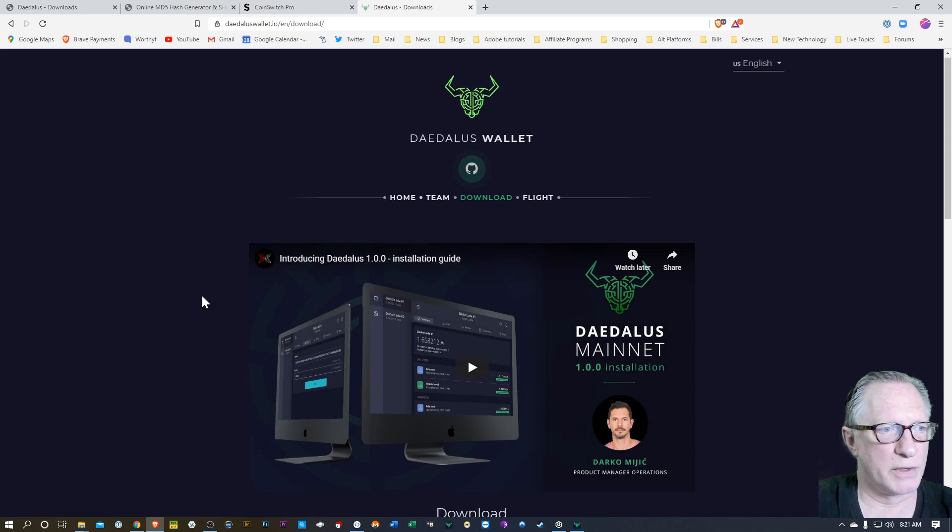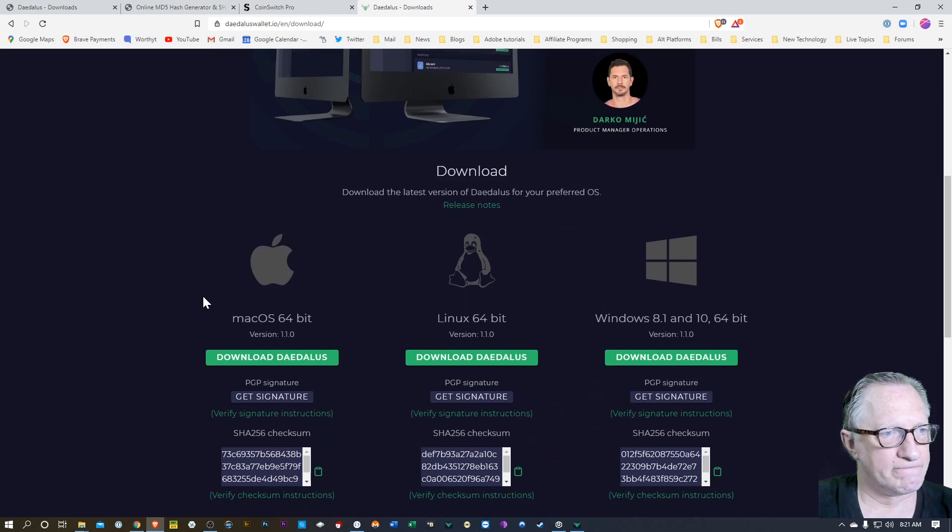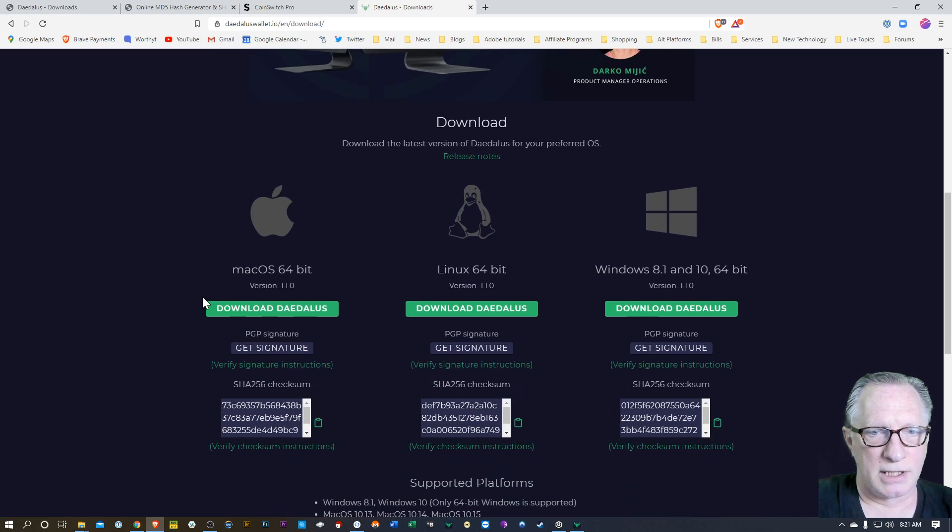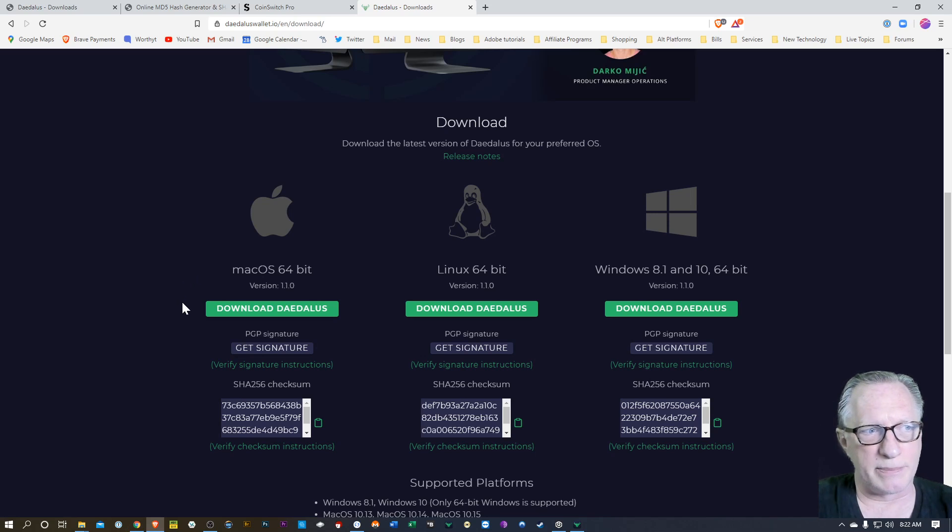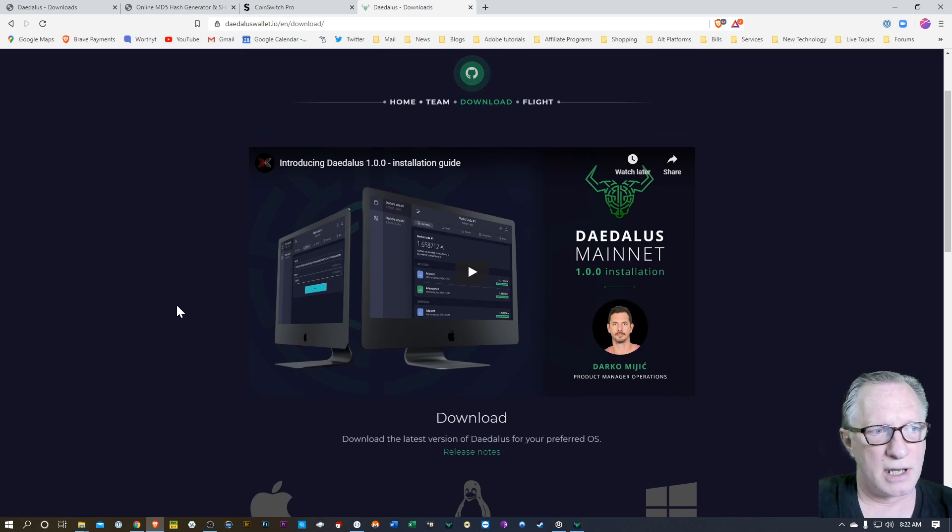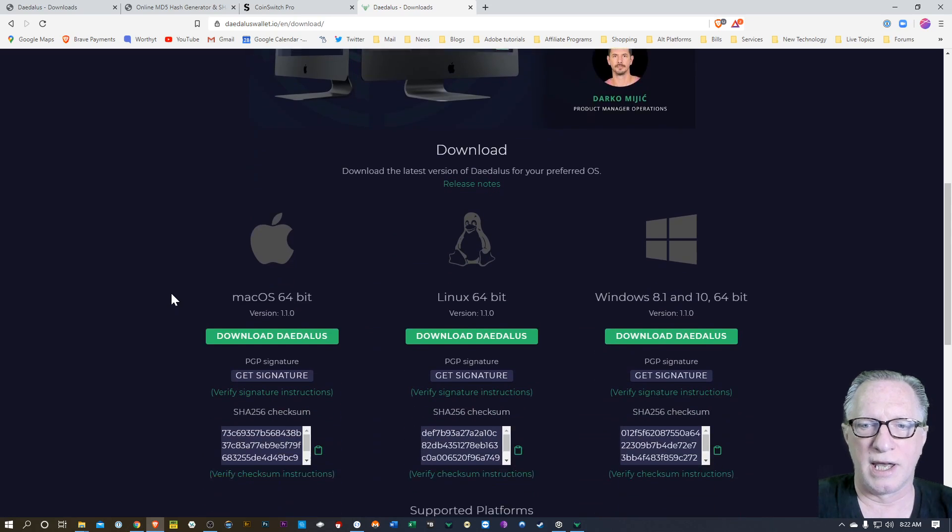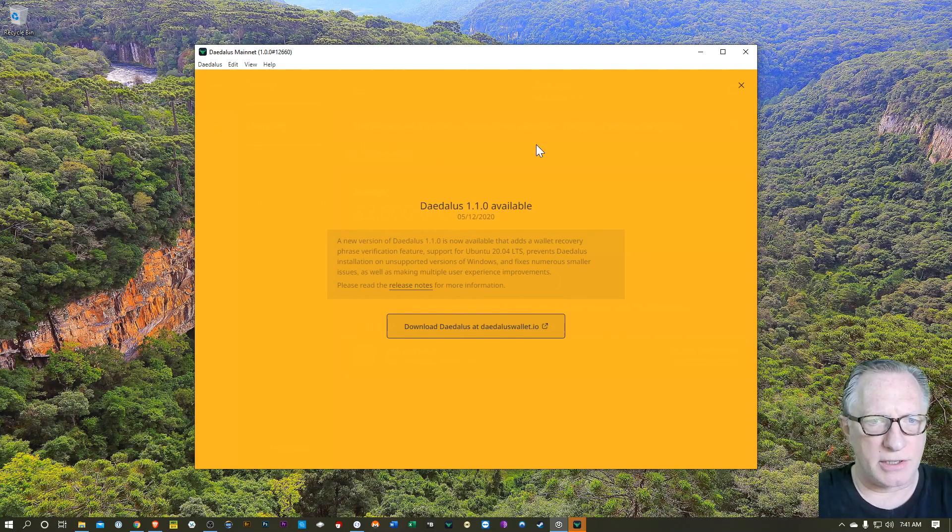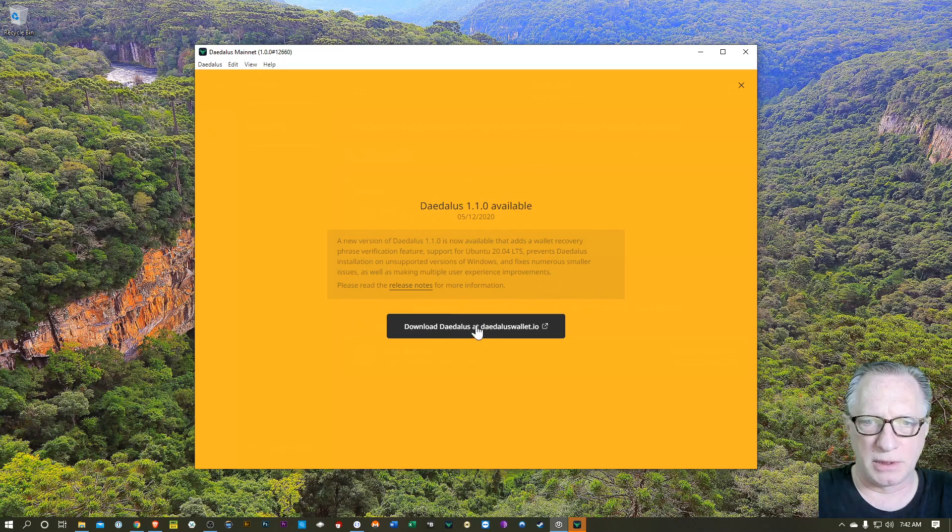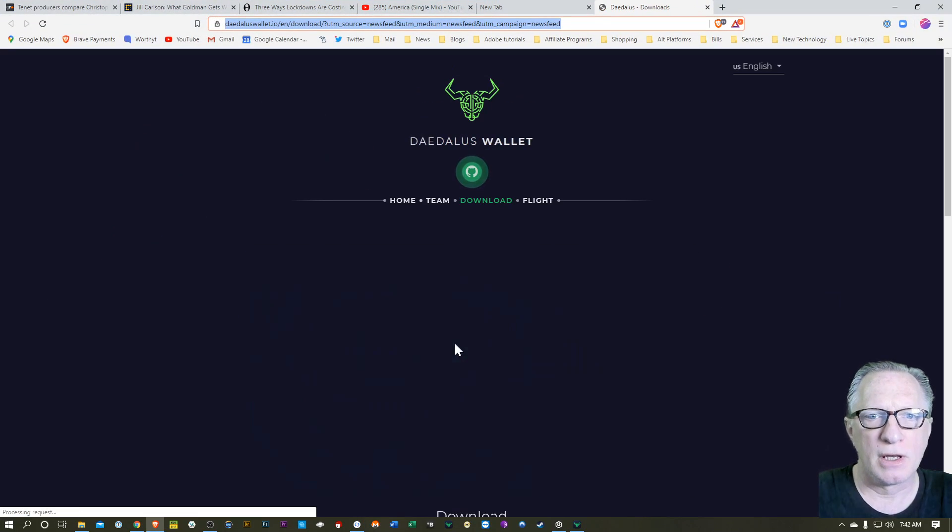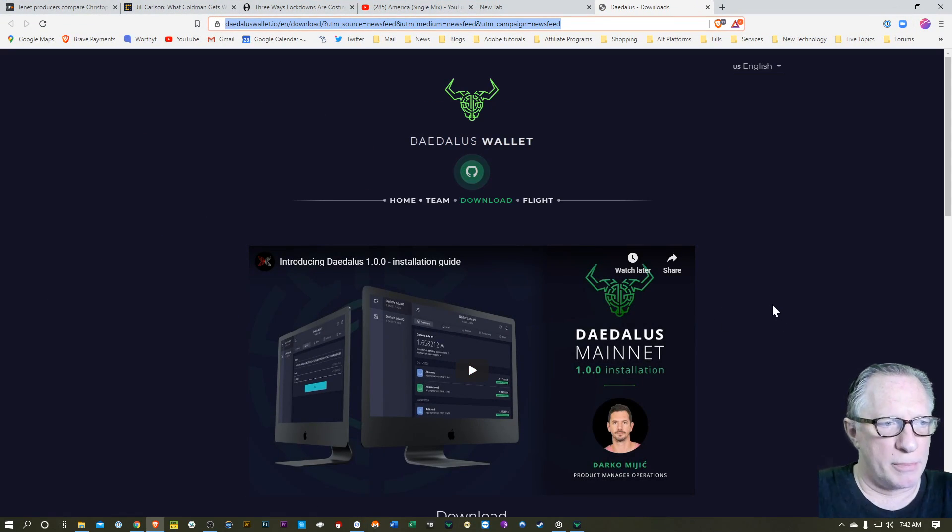That takes you over here. So I already have the Daedalus wallet, so I'm just going to go ahead and launch my wallet, and it'll probably direct me back to this page, and then I'll show you how this download works and how you do these verifications. Okay, so when we launch our Daedalus wallet, it's going to tell us that there's a new version available, so let's go ahead and click that link.